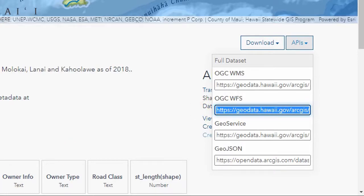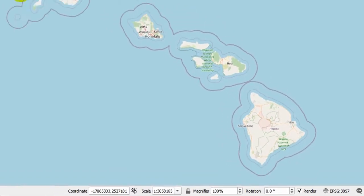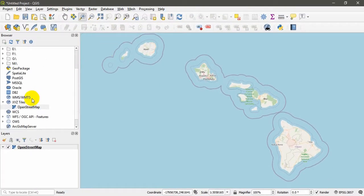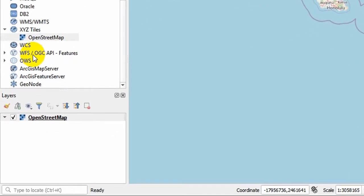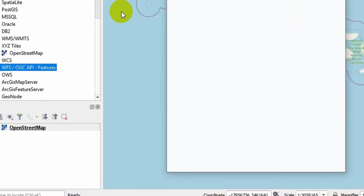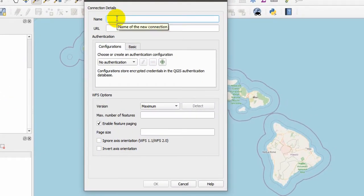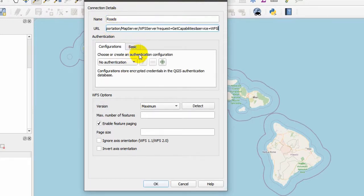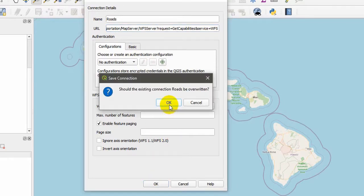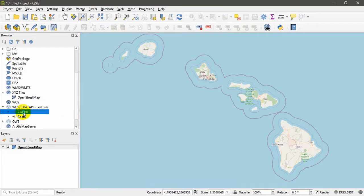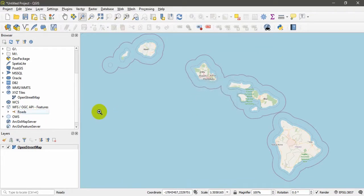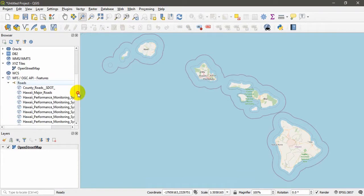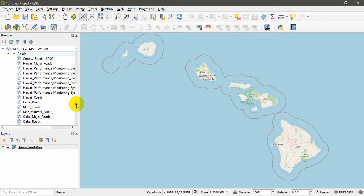You can Ctrl+C and copy the link and go back to your QGIS software. Here you will find WFS. Right-click on this one and open a new connection. Give it a name. For now I will name it as Roads and paste the copied URL here and click OK.